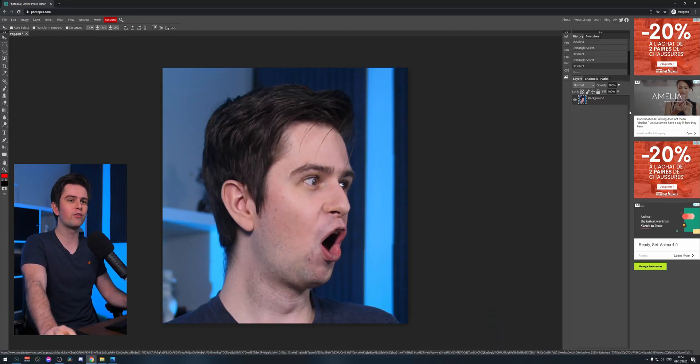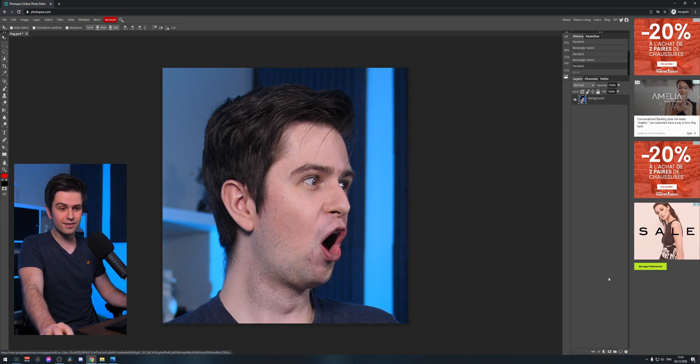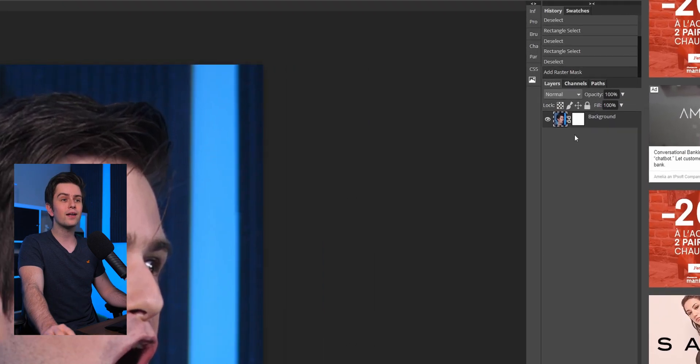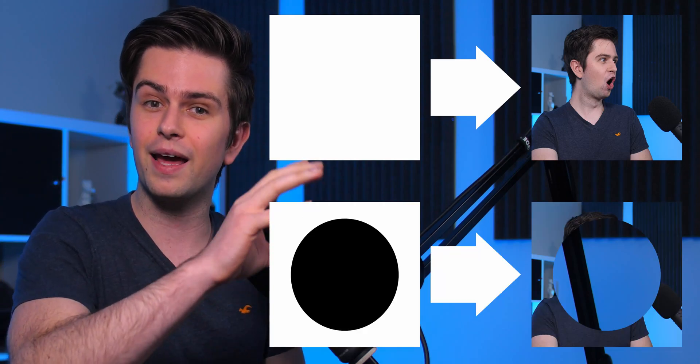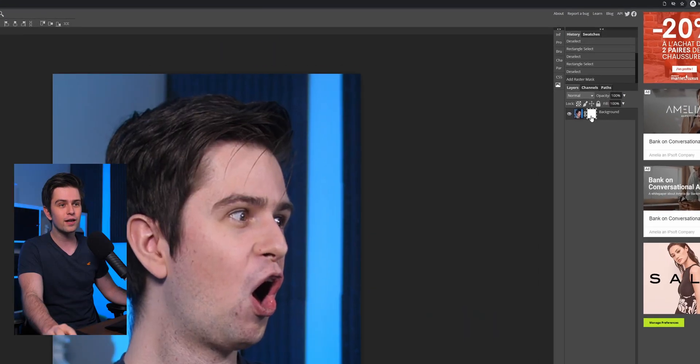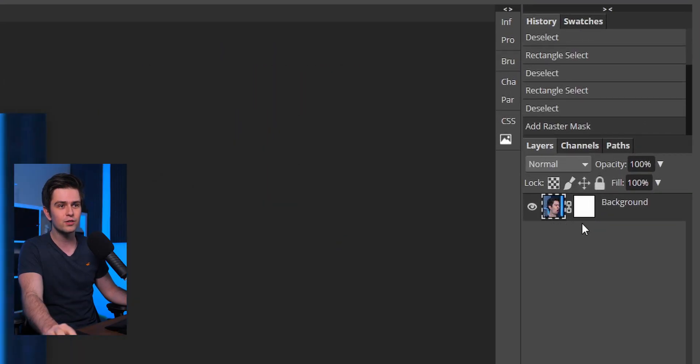Now let's start cutting out my face. We're going to use a mask — it's pretty basic but extremely powerful. Make sure your image layer on the right is selected, then click on the mask icon to add a mask. You'll see your normal image and then a white mask. Everything that's white on the mask will be visible in the image, and everything that's black will be invisible.